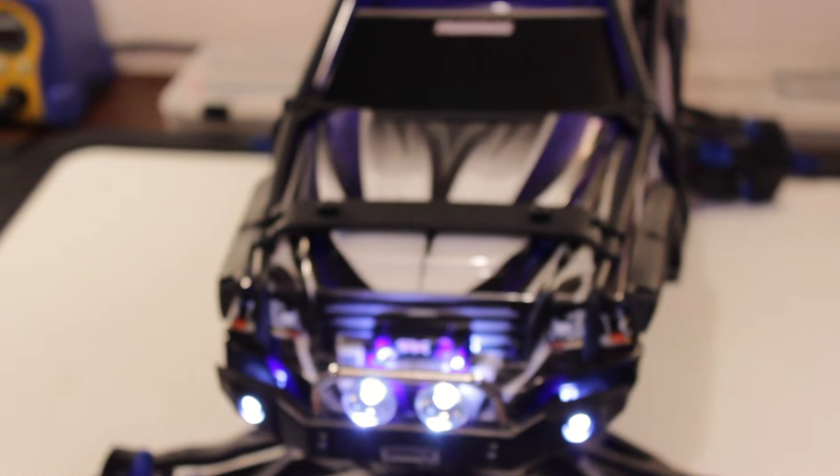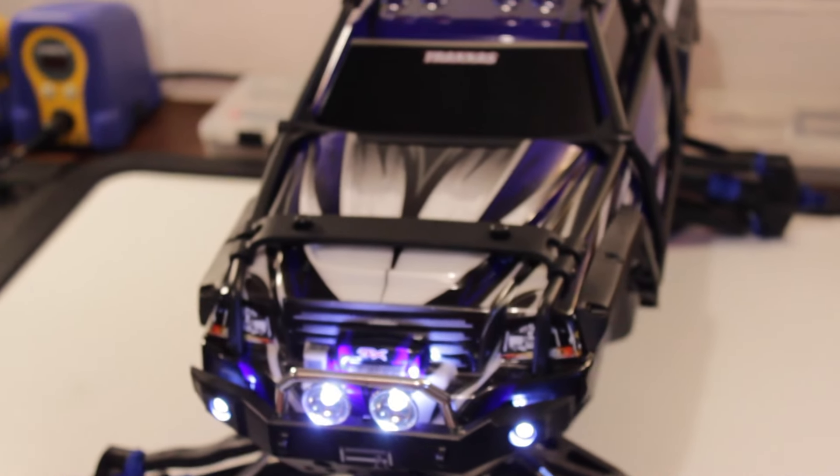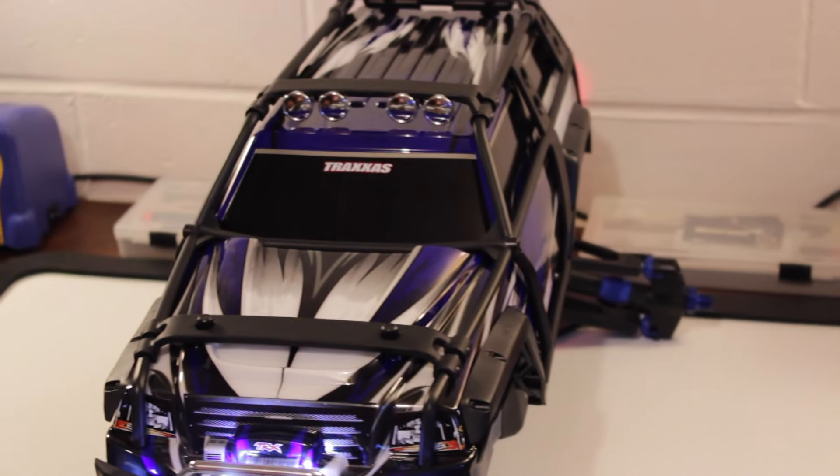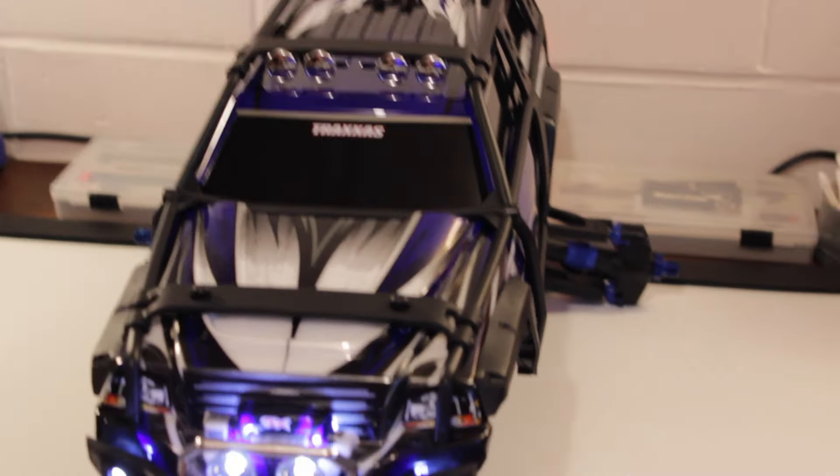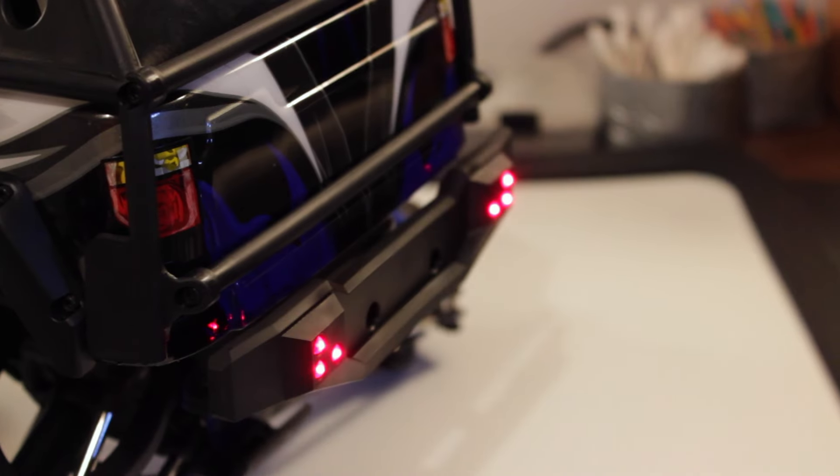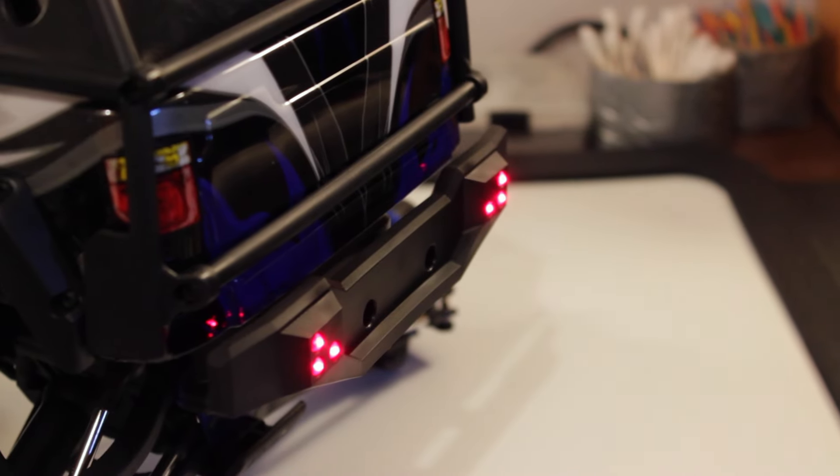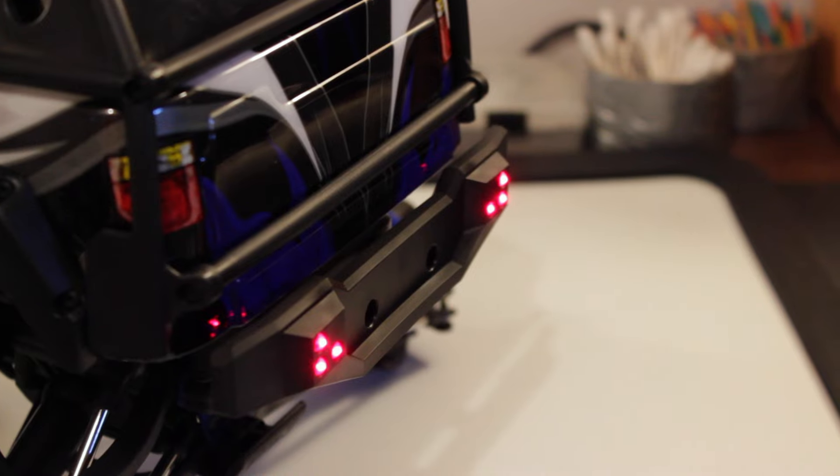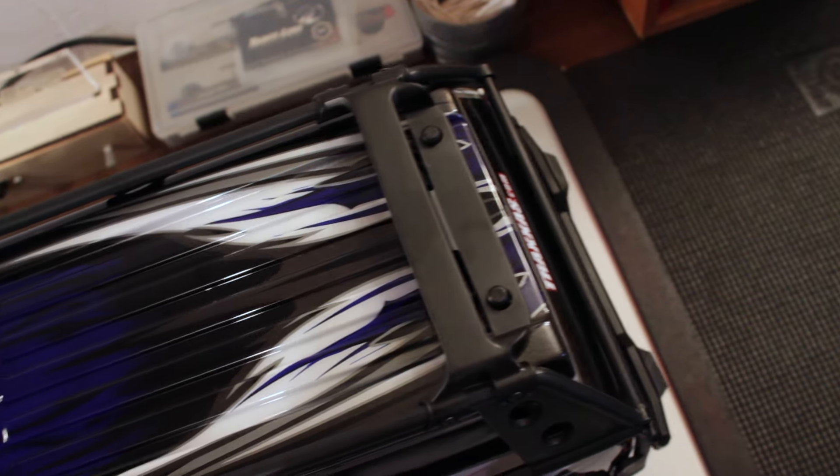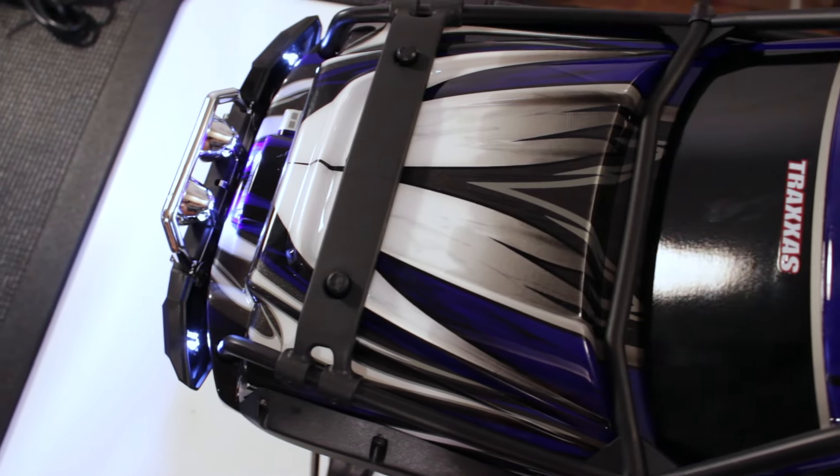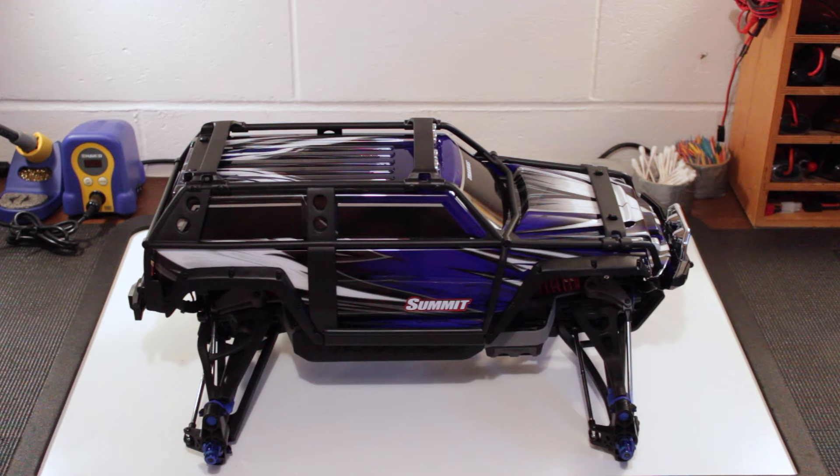Now why did I pick up a roller? The main reason is I didn't want to waste my time with the stock Traxxas electronics. Don't get me wrong, there's nothing wrong with the brush system, but I figured if I bought the ready-to-run vehicle, I'd end up replacing those electronics anyways. This roller was half the cost, so I figured building it from the ground up was probably cheaper too.